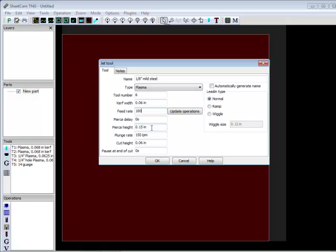Your plunge rate is the speed of how fast your z-axis is going to move from pierce height to cut height. I always leave it at 150 inches a minute because you want it to move as fast as possible.